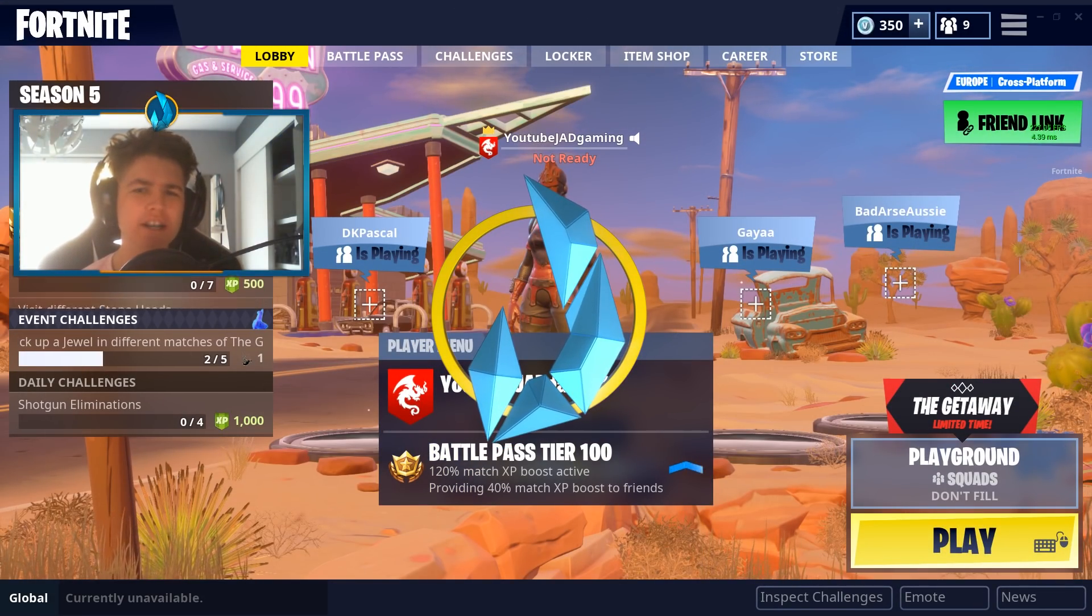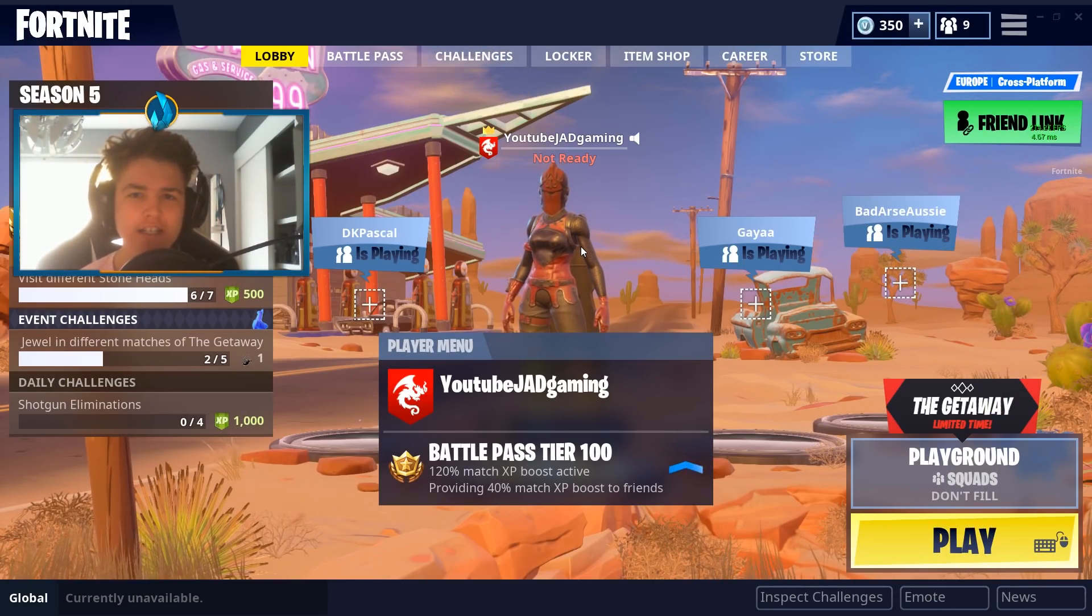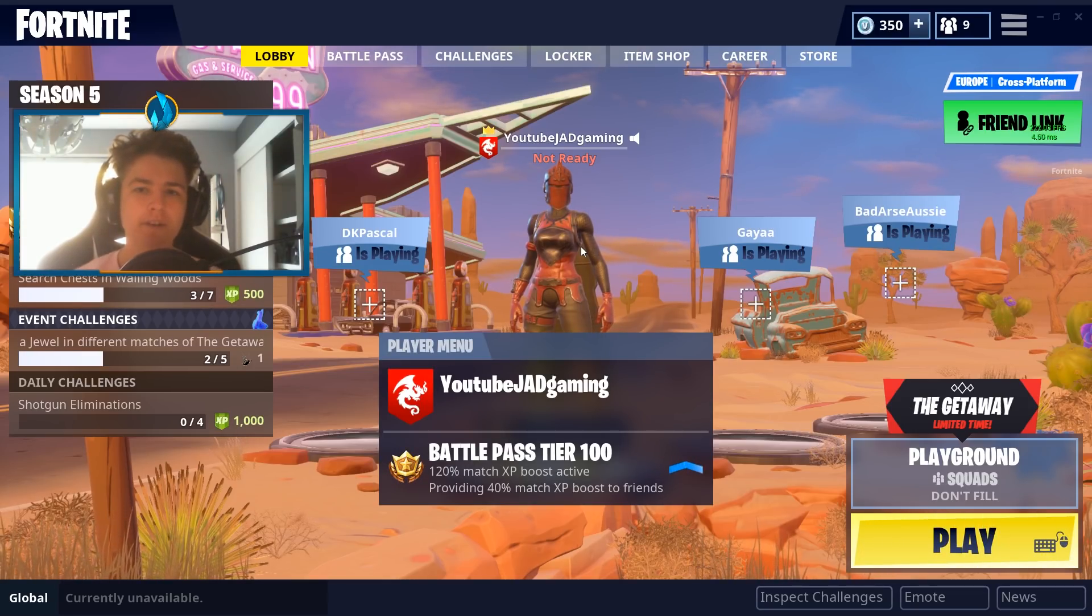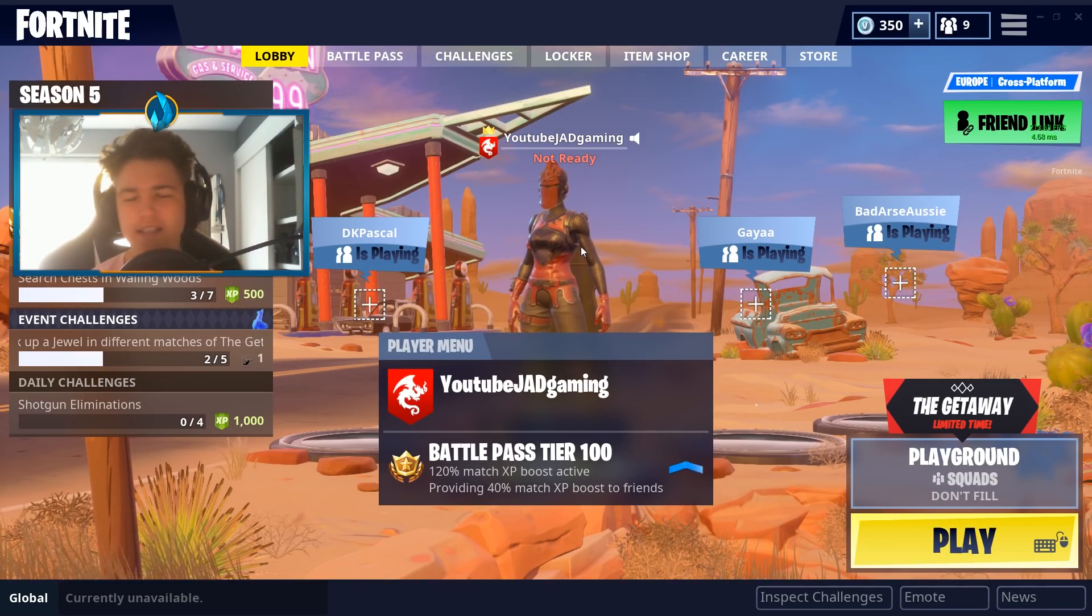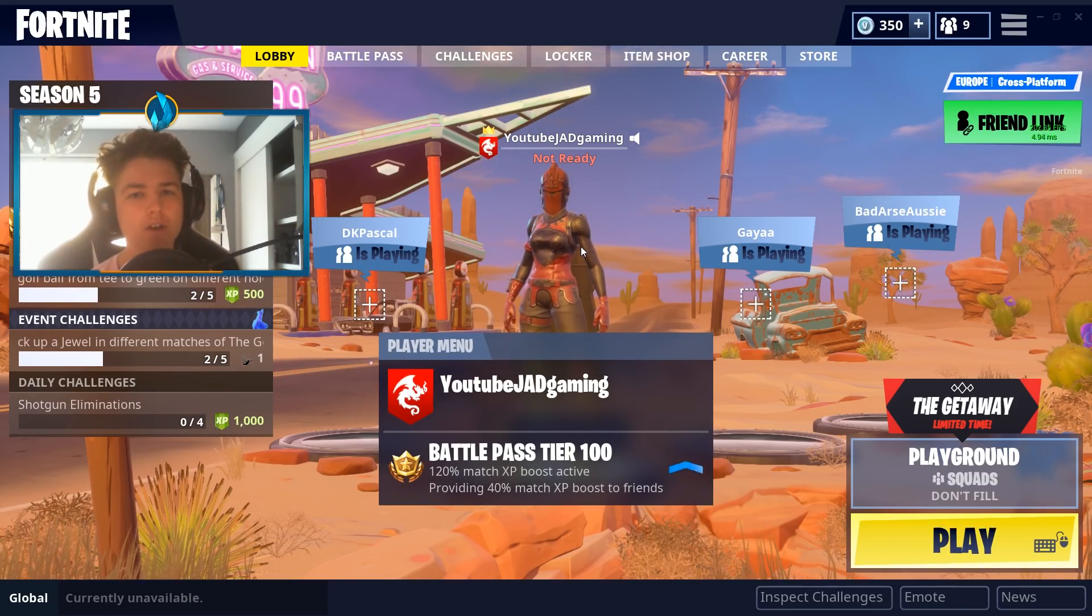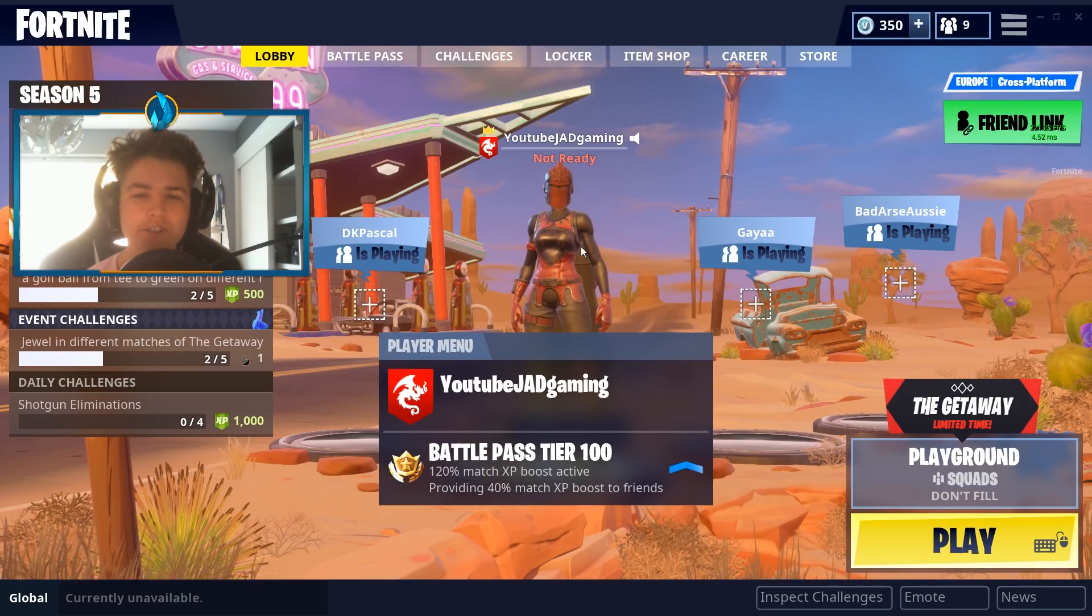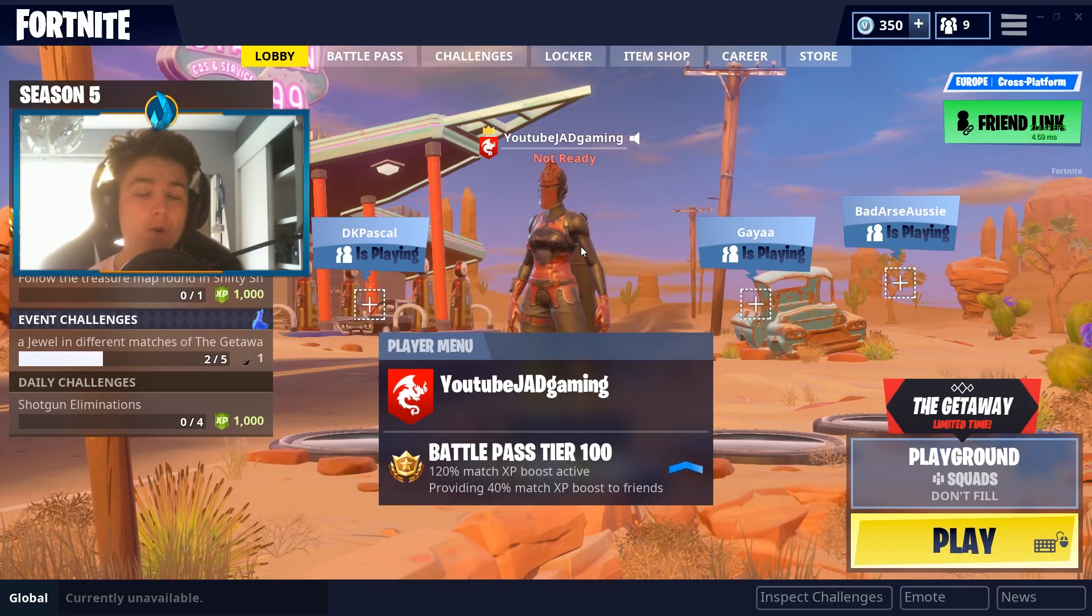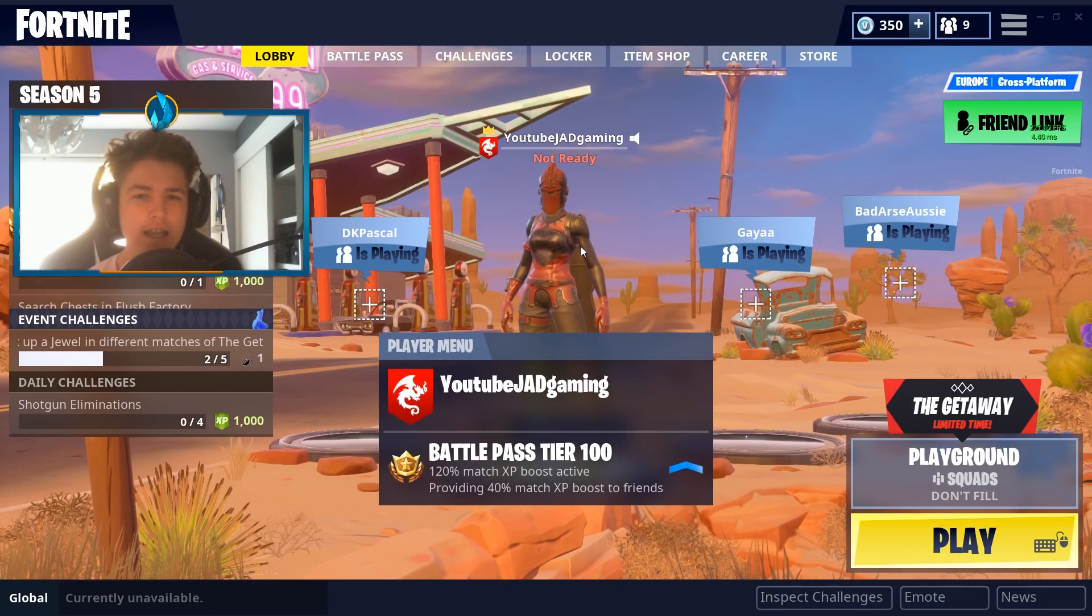Yo what is going on guys, my name is of course Jad and welcome back to another video. So today's video is another Fortnite related video. A lot of people have recently been experiencing very big lag spikes and very big FPS increases and decreases in certain areas of the map. So in today's video I'm going to be showing you guys how to fix and stabilize your Fortnite so you never get any lag spikes again. If this video was useful please hit the like button, make sure to comment if it did work.